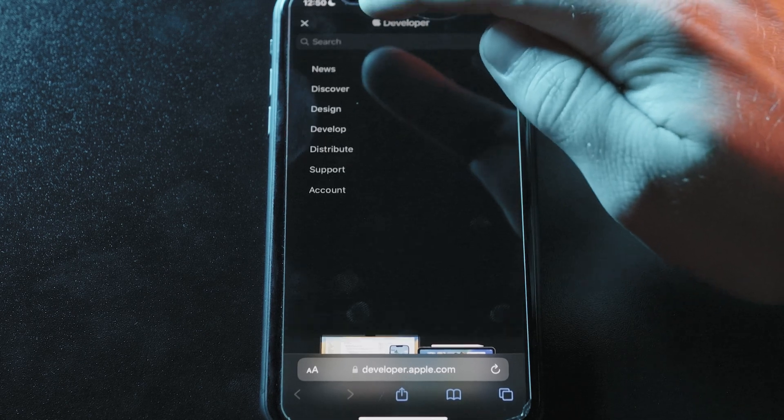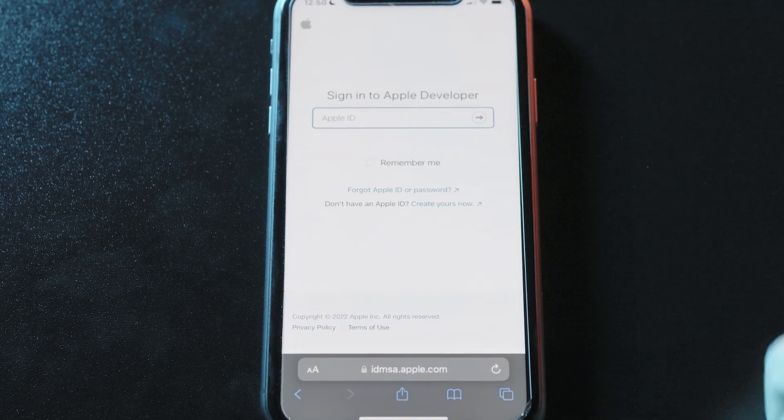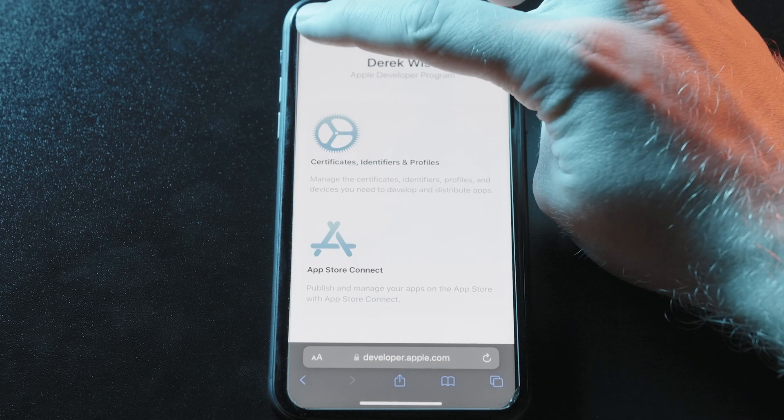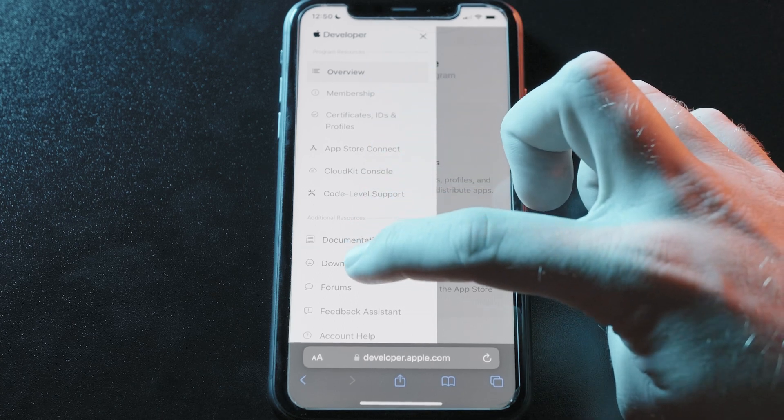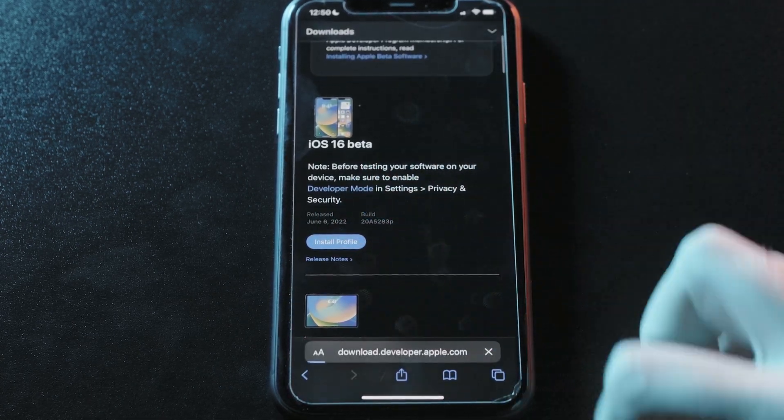With your backup in place, you'll need to get the iOS 16 developer beta profile, so you'll either need to be a developer or get it from a developer friend. Head to developer.apple.com on your iPhone and go to the Account section and make sure you're logged in. From there, you'll head over to the Downloads section to find the profile downloads for all the beta programs. You'll want the iOS 16 beta, so scroll down to that and hit Install Profile.